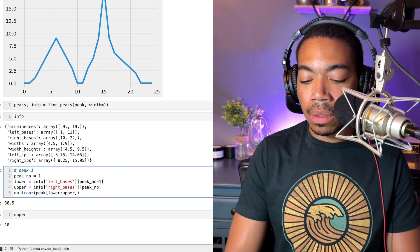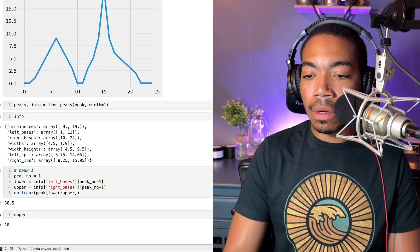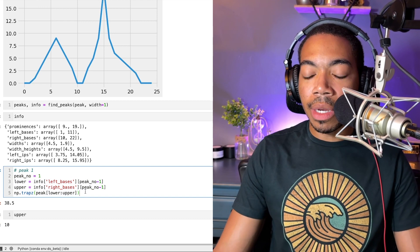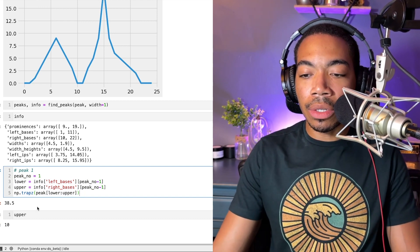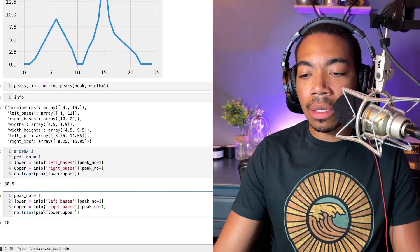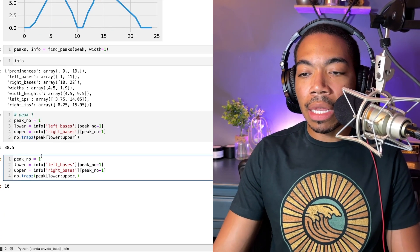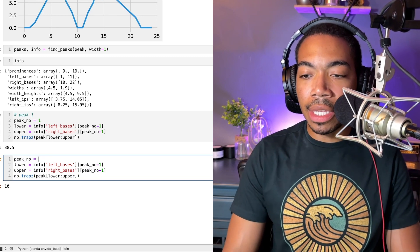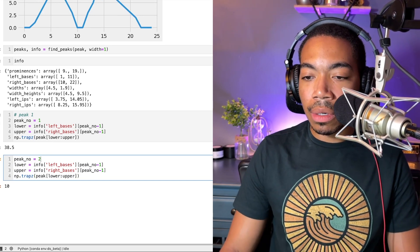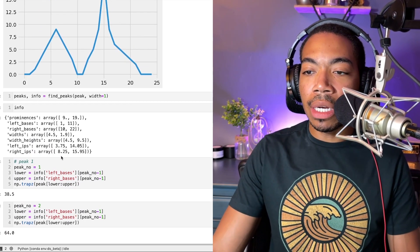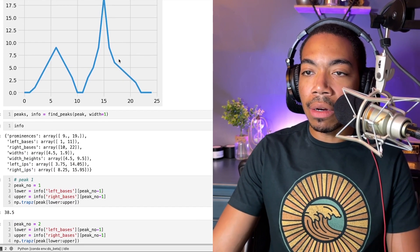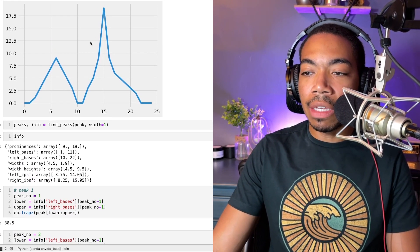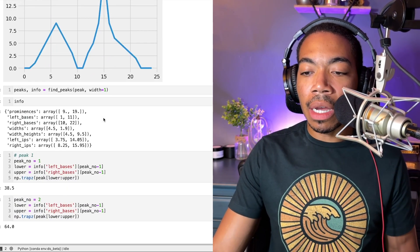We'll do the same thing here. For peak two, I'll copy this here just so you can see how easy we can replicate this, but in reality we simply just update this peak number. You see now we're integrating this second peak here, which is significantly taller.